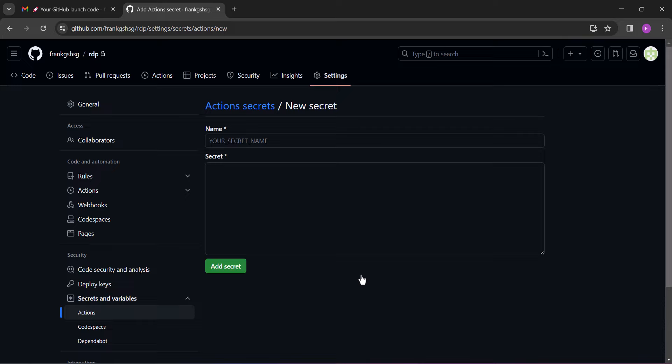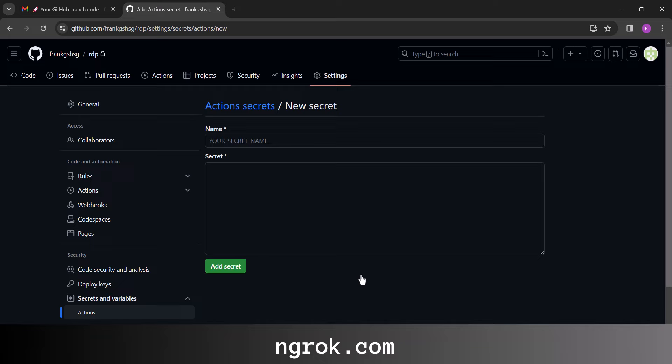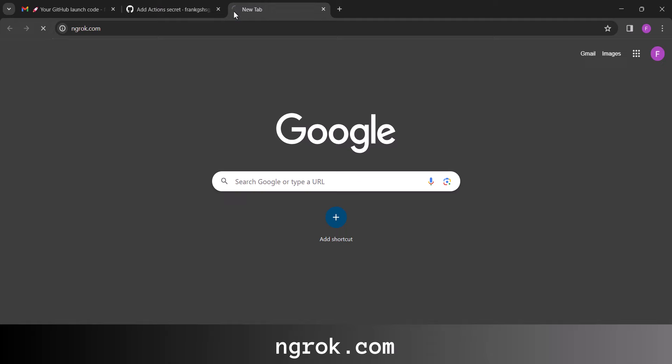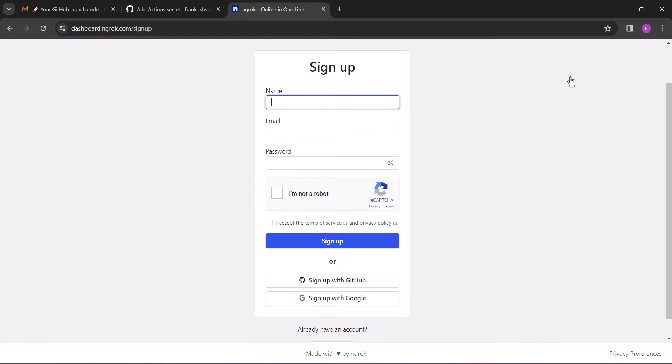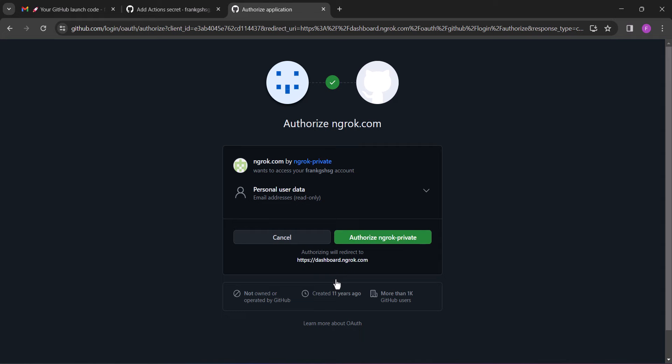Now when you get here, leave it open and open a new tab and visit ngrok.com. Click sign up and sign up for an account. On the sign up form, scroll down and click 'sign up with GitHub'. Click authorize Ngrok private.